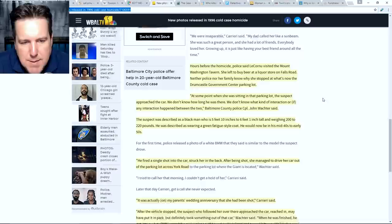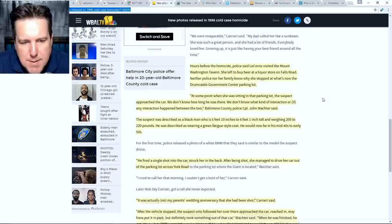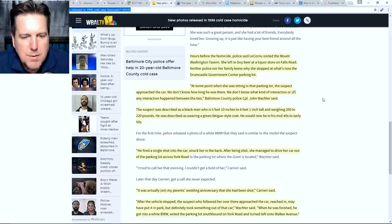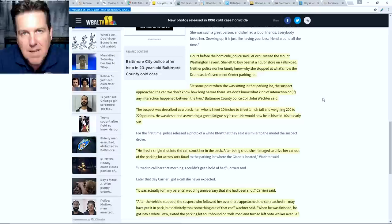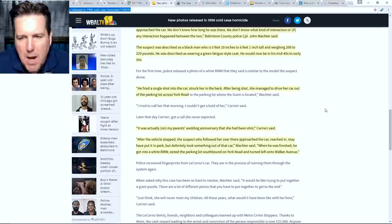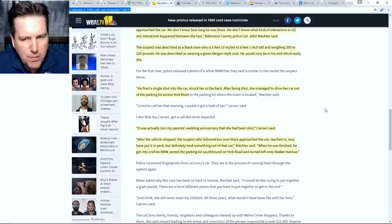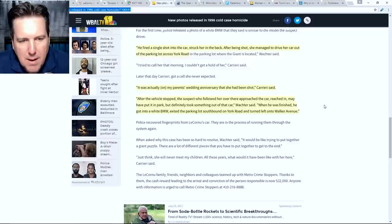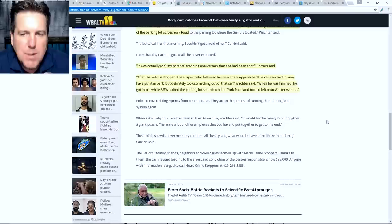But I don't know about the quality of those videotapes. And from what this corporal is saying here, it sounds like if they do have footage, it must be from really far away. I mean, he's not even sure about interaction that's going on with the car. We do know that the car is found with the front window rolled down. So that would, and it was snowing out that night. So that would kind of lead you to believe that she was at least talking to this person before whatever happened happened. But it's a bit tough to know for sure. The suspect was described as a black man who is five feet, 10 inches to six feet, one inch tall and weighing 200 to 220 pounds. He was described as wearing a green fatigue style coat, at least according to this article. He would now be in his mid forties to early fifties. He fired a single shot into the car, struck her in the back. After being shot, she managed to drive her car out of the parking lot across York road. And this is a quote from Wachter.